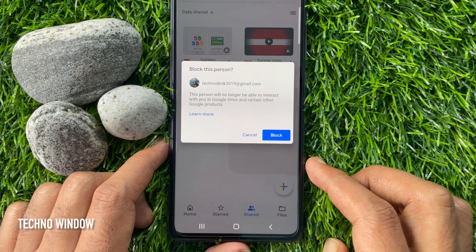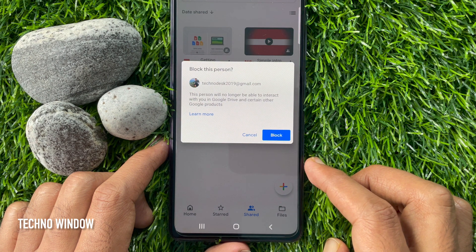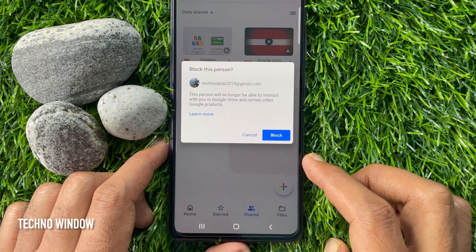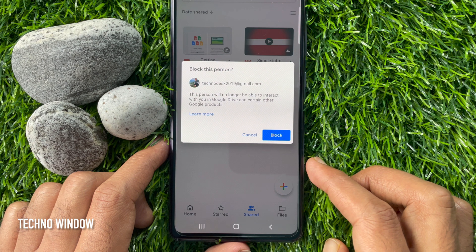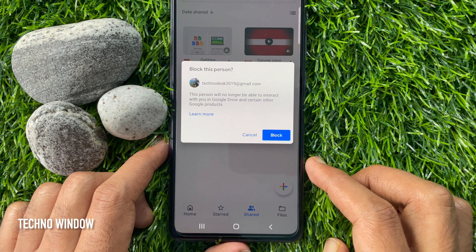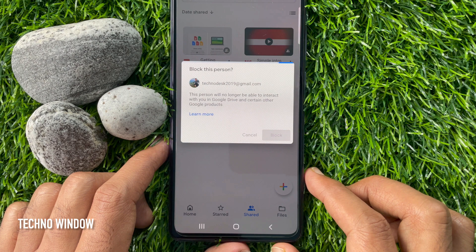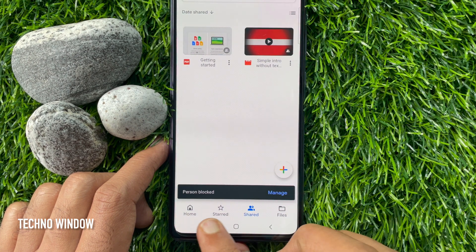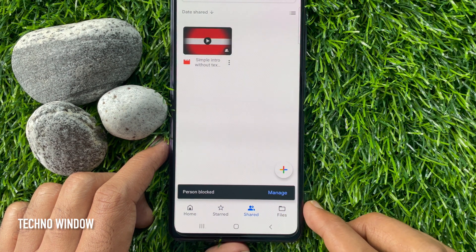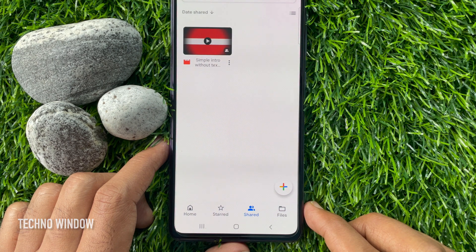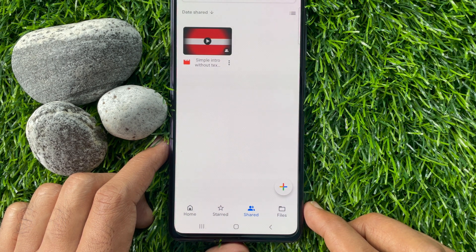This person will no longer be able to interact with you in Google Drive and certain other Google products. For confirmation, tap Block. That's it — person blocked, and that file or folder is removed from Shared. These are the steps to block someone in Google Drive.